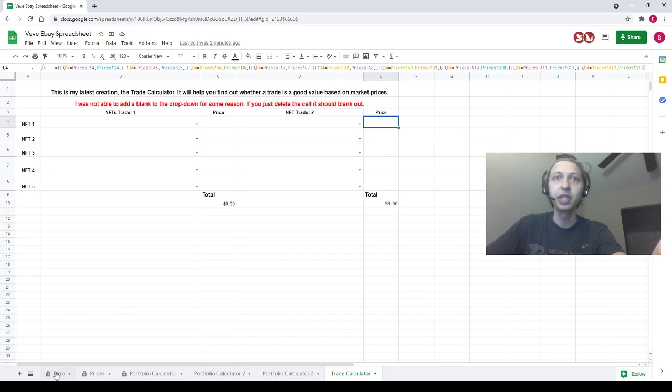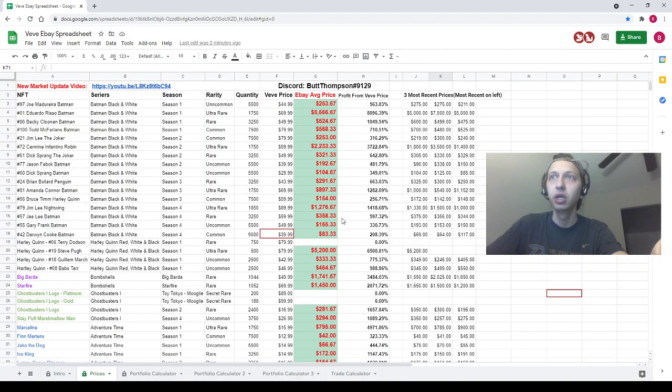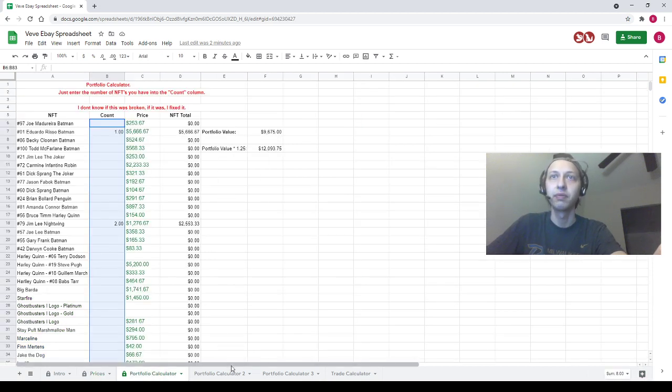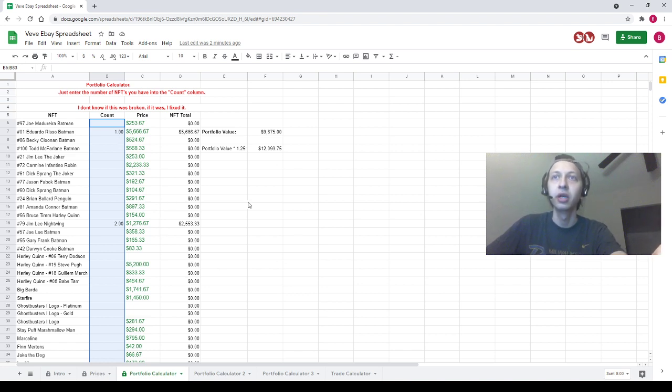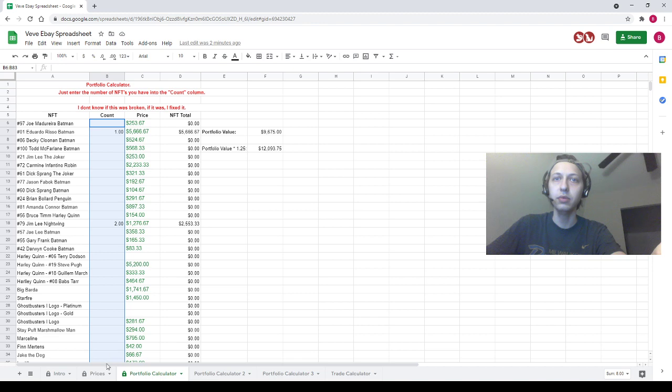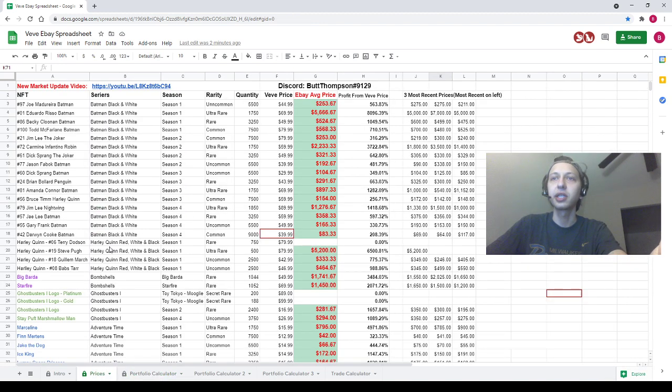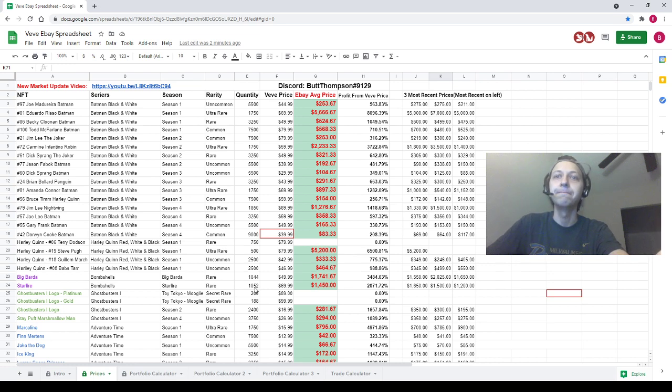All righty, so let's just pop over to the spreadsheets. Spreadsheet is going to be linked in the description down below. Spreadsheet goes over all the prices. It also has a couple portfolio calculators that allow you to calculate the total value of your portfolio. Just super cool. Please go in the description, click the link, and you will be able to utilize this tool.